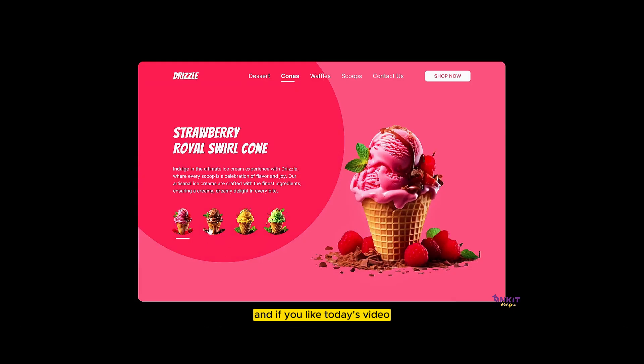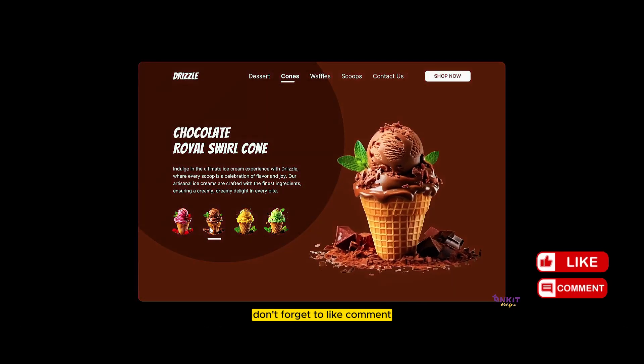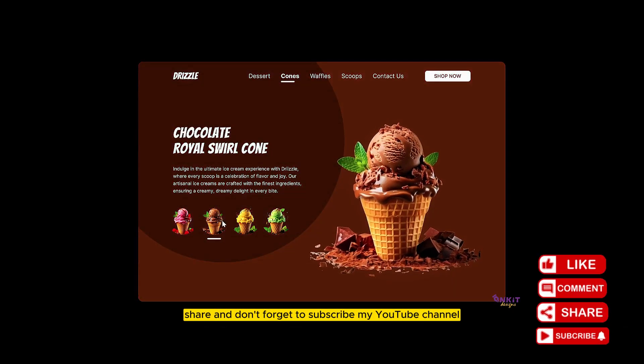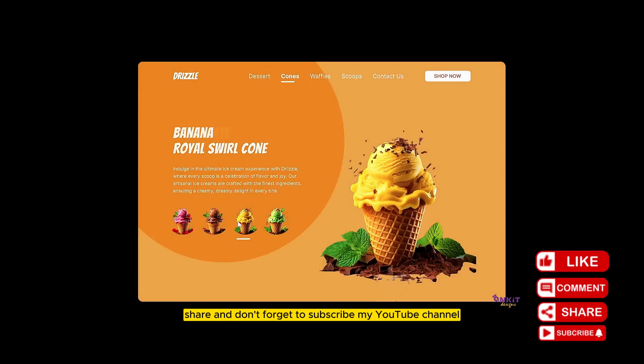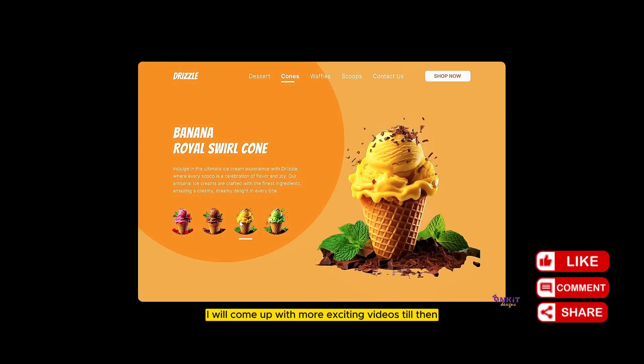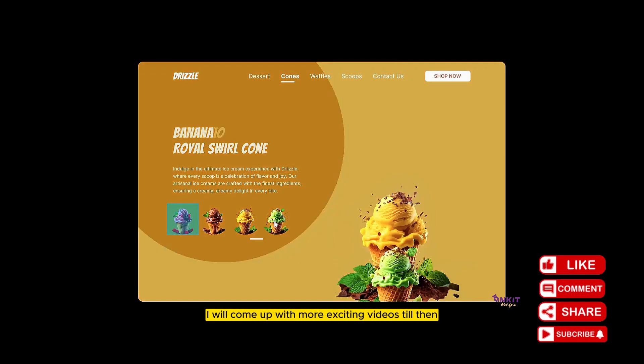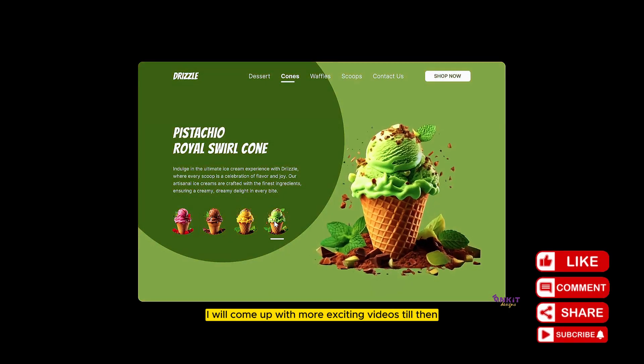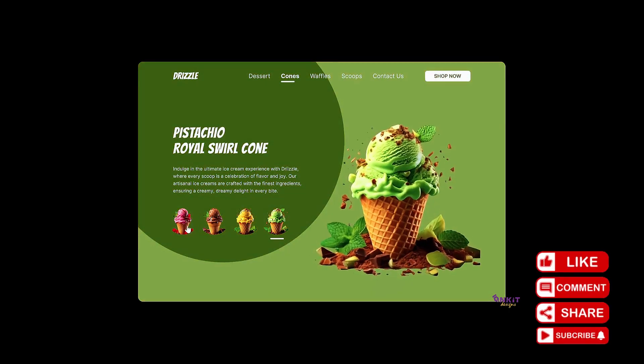If you liked today's video, don't forget to like, comment, share, and subscribe to my YouTube channel. I will come up with more exciting videos. Till then, stay connected.